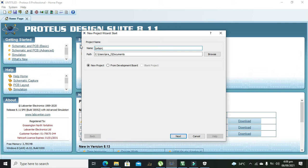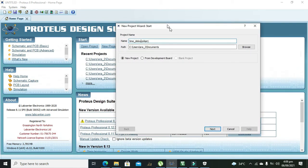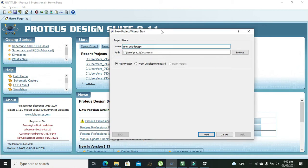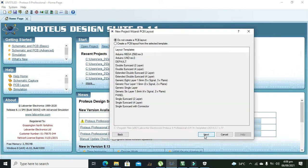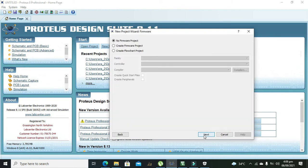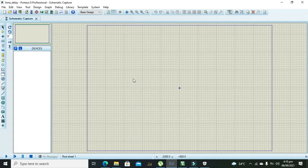So first we will create our project, that is time delay. Okay, then this is new project, so click on next and next and next. Okay now.